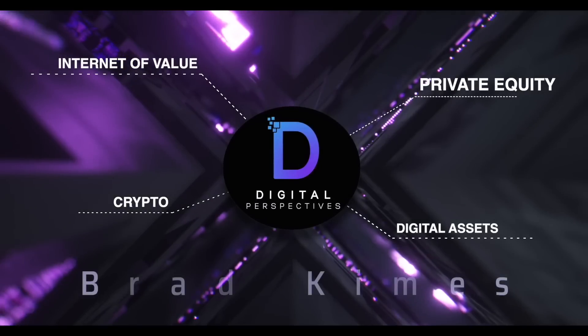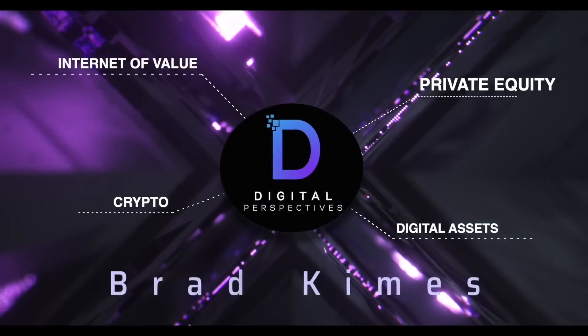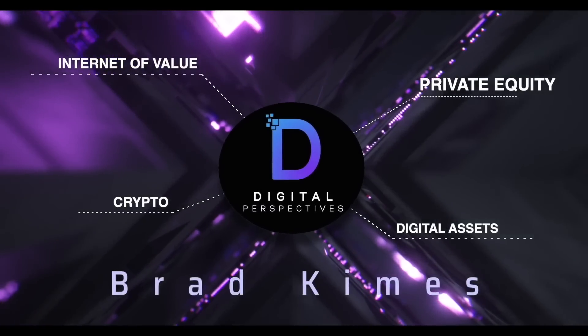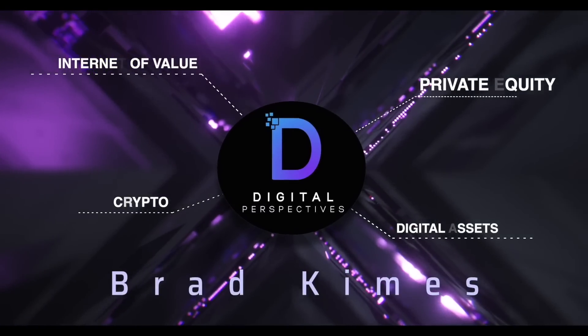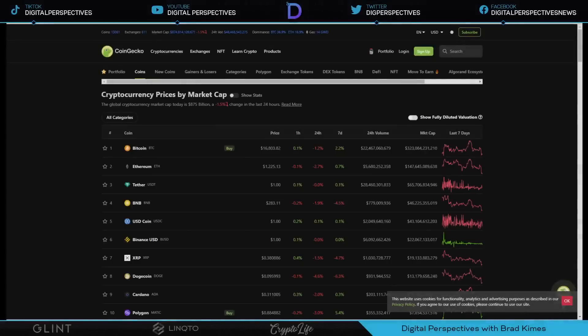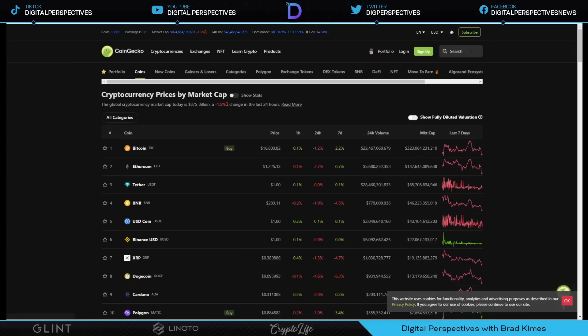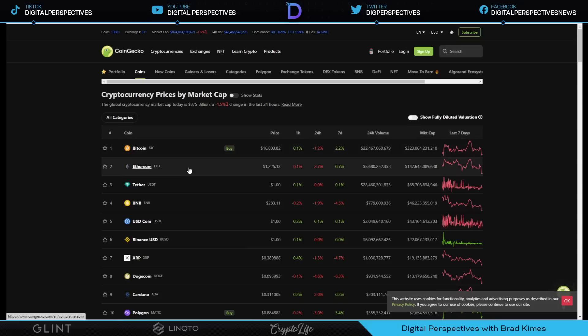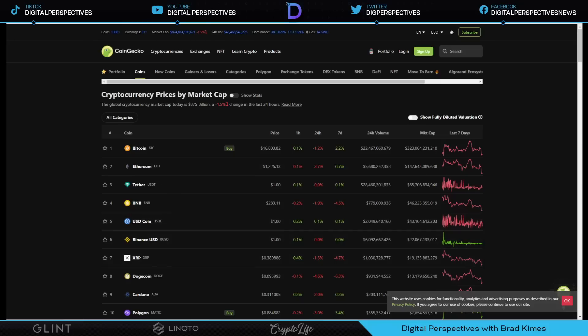Digital Perspectives with Brad Kimes. Come on in. Welcome back to the show, everybody. You can follow us on TikTok, YouTube, Twitter, and Facebook for exclusive content. Right now, $875 billion market cap for crypto. It's off by 1.5%. Bitcoin, $16,800 plus. Ethereum, $1,200 plus. We see the market cap of Tether $65 billion plus. Right now, XRP is at $0.38.